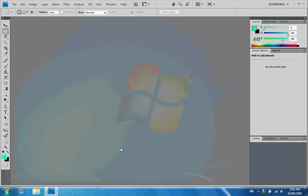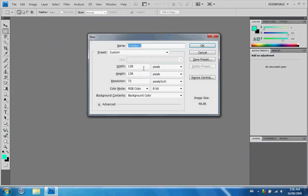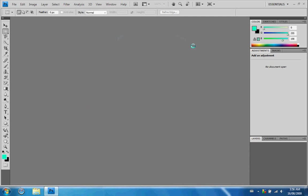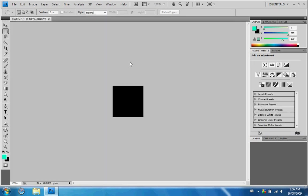Now that Photoshop is open, first thing you want to do is make a new file. Have the width and height 128. Everything else is fine. The background has to be black — if your background's white, change it to black.